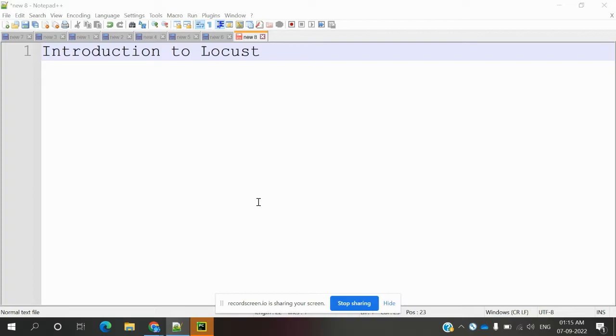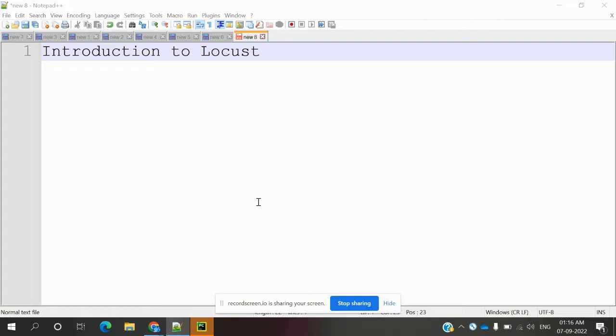If you use JMeter, many companies and members are using JMeter to test load and performance. The same thing—Locust is also one great option. It provides code base and we can do version control using Locust. Basically, this is a Python-based testing tool.